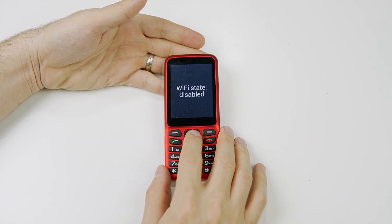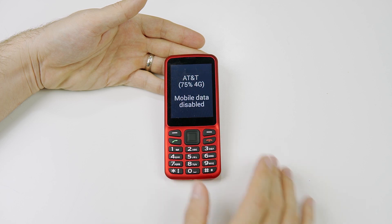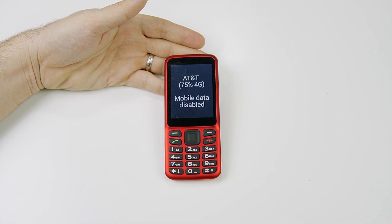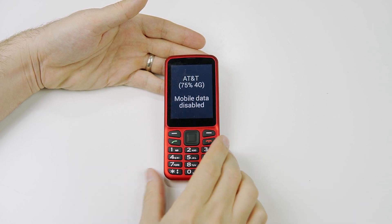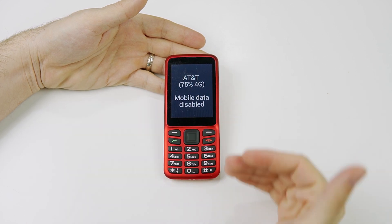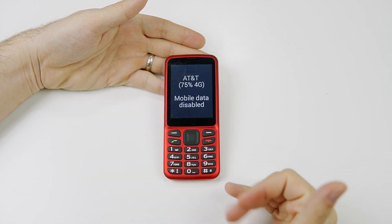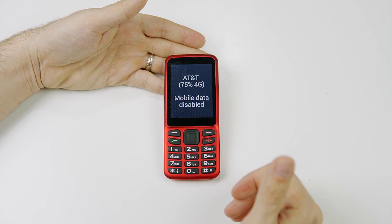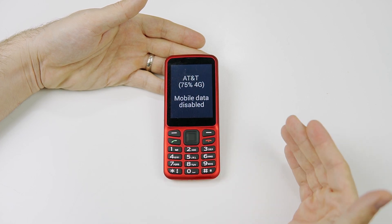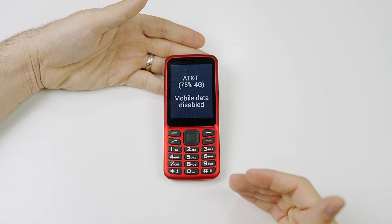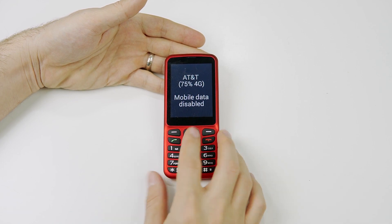So turn off Wi-Fi if it isn't off already. Now we're going to continue to click to the right. Signal strength 75% 4G. Carrier AT&T. Mobile data disabled. So here is our first thing that we need to test. The phone gave me the information about the network — I'm connected to AT&T and it said mobile data disabled, which means the phone is not using mobile data at this moment.